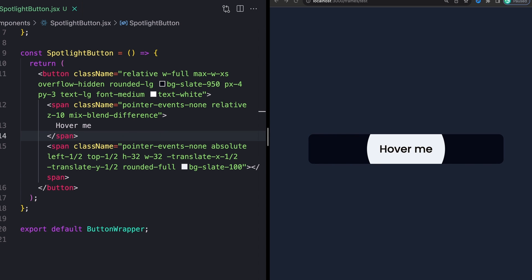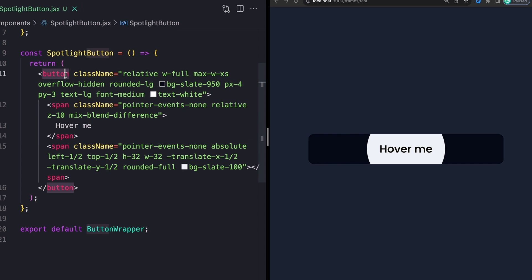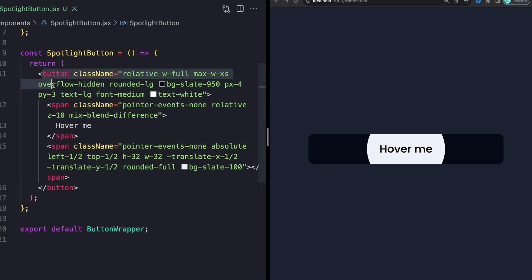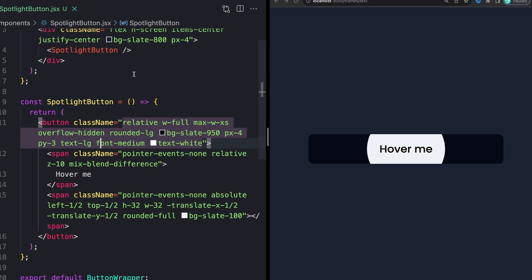The next thing that we need to do is grab some references to a couple of our elements. So specifically our outer button here, because that's where we're going to add our mouse move listener, as well as to our span down here, because we're going to want to be able to change some styles on that span based on wherever we're moving our button to.